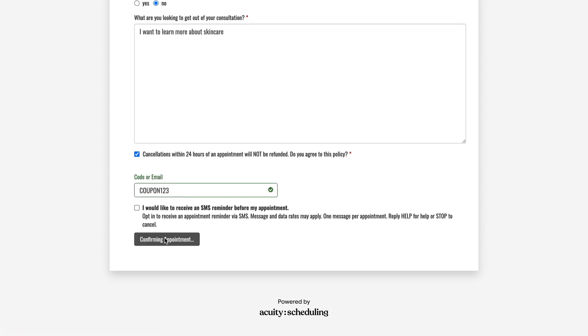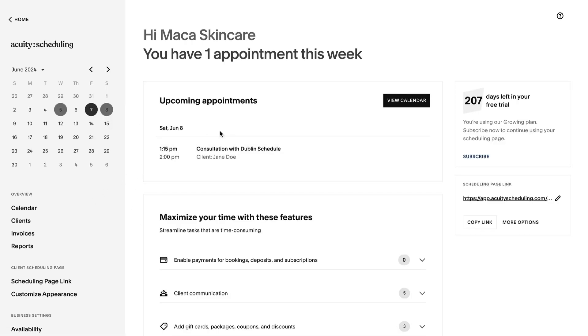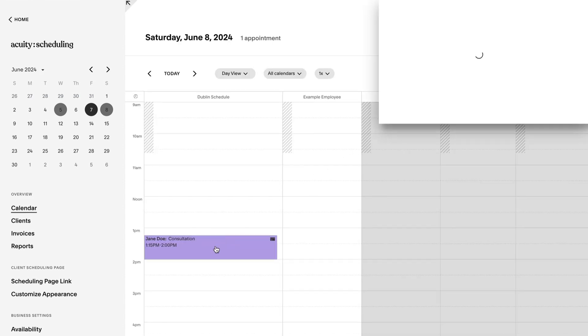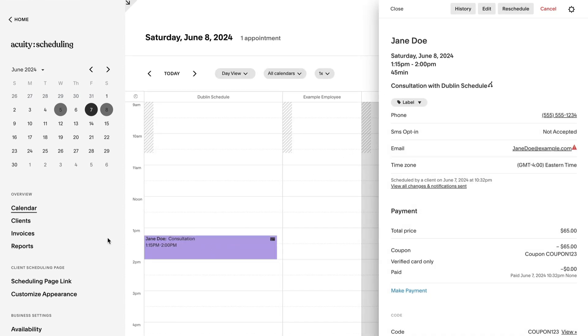After you've created your test appointment, review your test appointment in the Acuity calendar and in the client list to experience how both work.